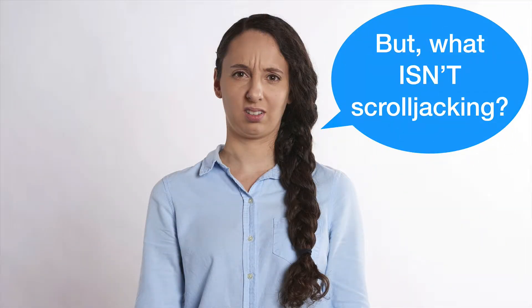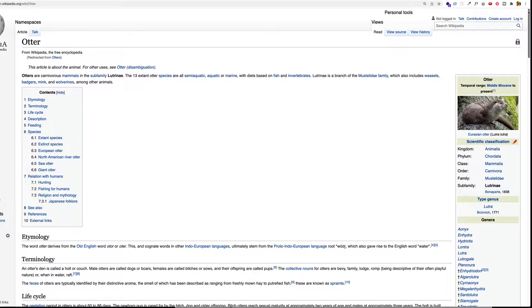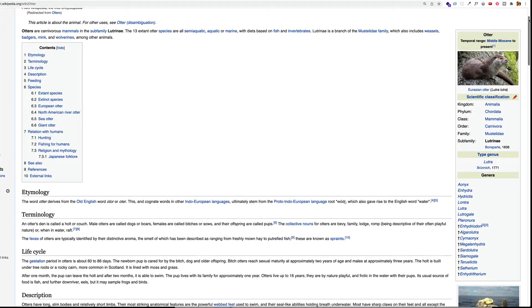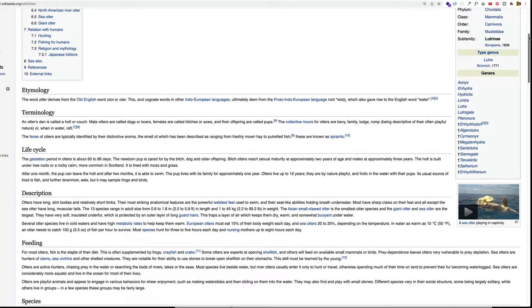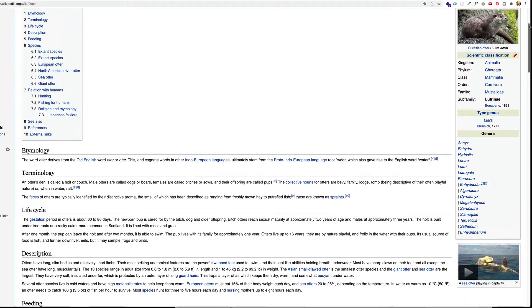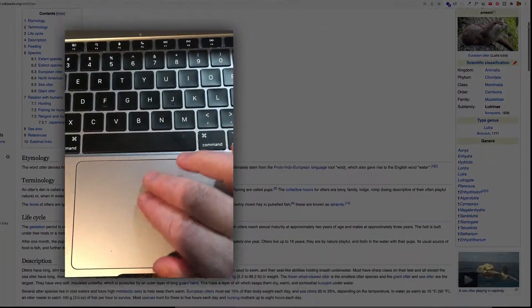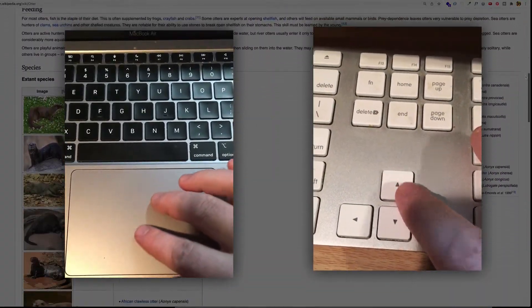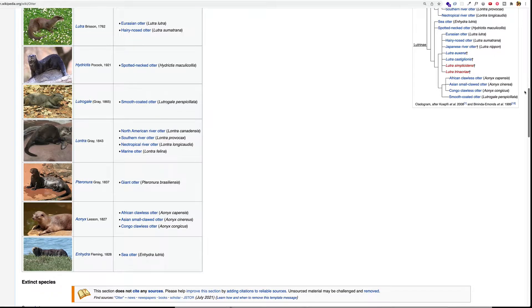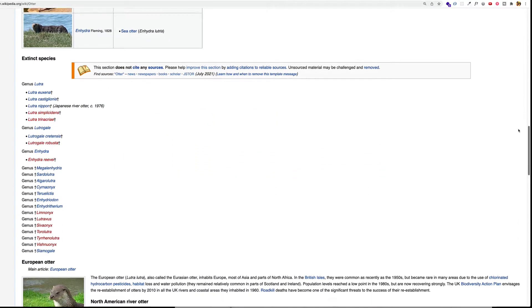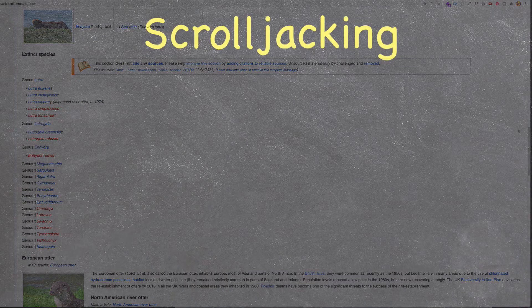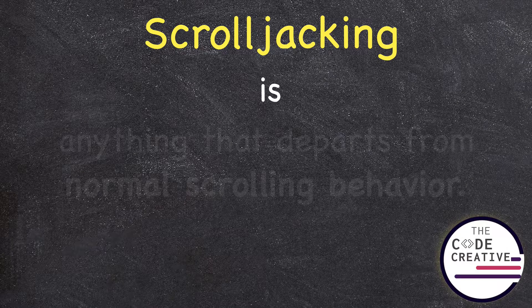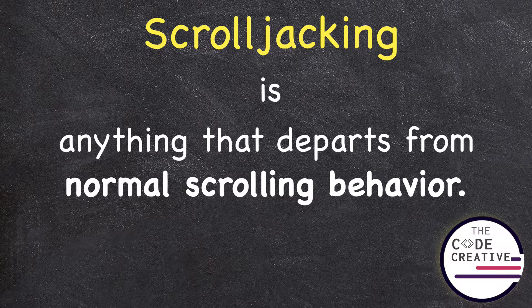First of all, I think it would help to clarify what scroll jacking isn't. There's a normal scrolling behavior that users are conditioned to. The expectation is simply that when we scroll up and down — whether that be with our trackpad, our browser scroll bar, or our up and down arrows on the keyboard — the page scrolls up and down right along with us in a very synchronized, coordinated fashion. Scroll jacking, on the other hand, is anything that departs from this conventional scrolling behavior.